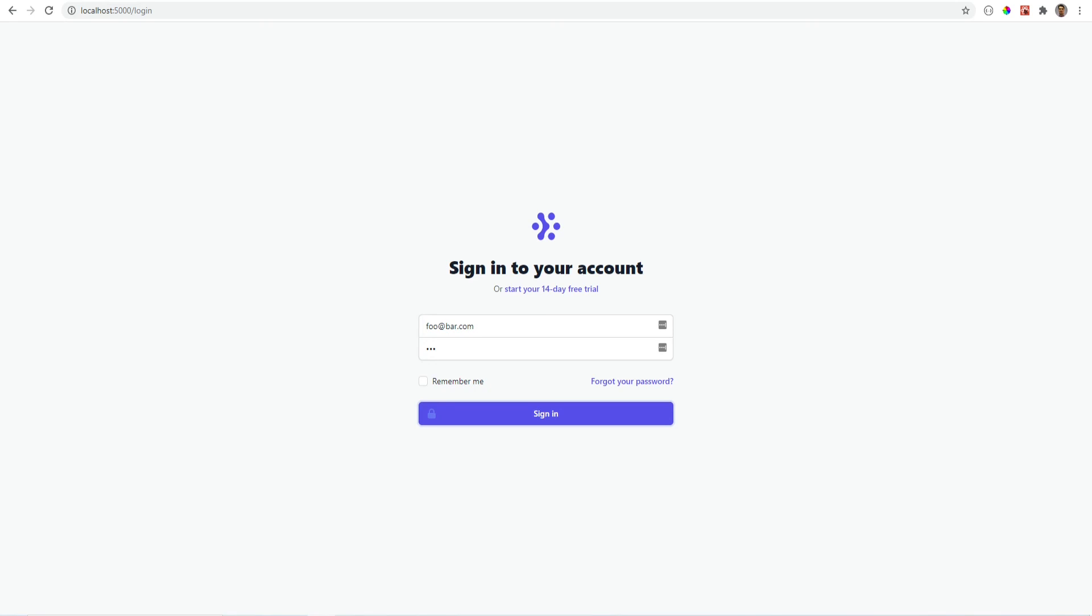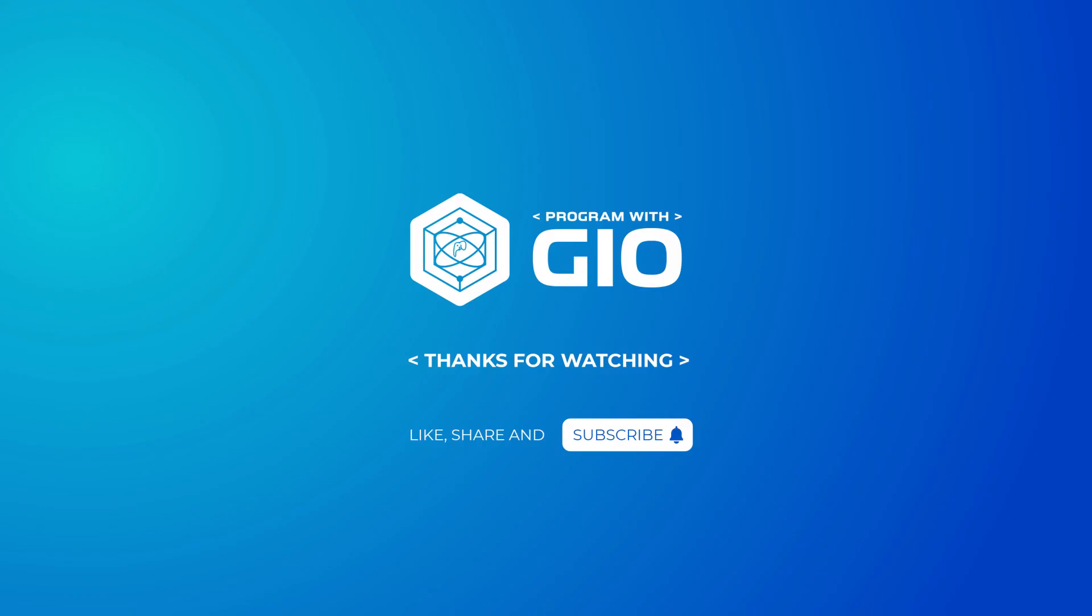Thanks for watching guys. Please hit like and subscribe and let me know your thoughts and feedback in the comments.